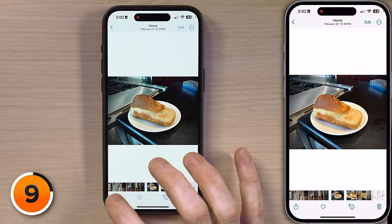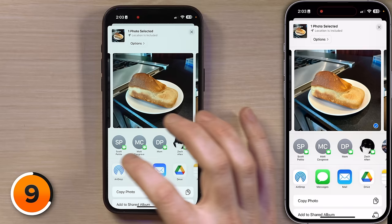Do you ever find yourself on Facebook, going to share a funny photo or video with your friends, but you accidentally share it with your boss, which can make things a little awkward? Here's a quick tip to avoid those awkward moments. You can see what I'm talking about — I don't want to send this to Scott, but I could easily make this mistake.